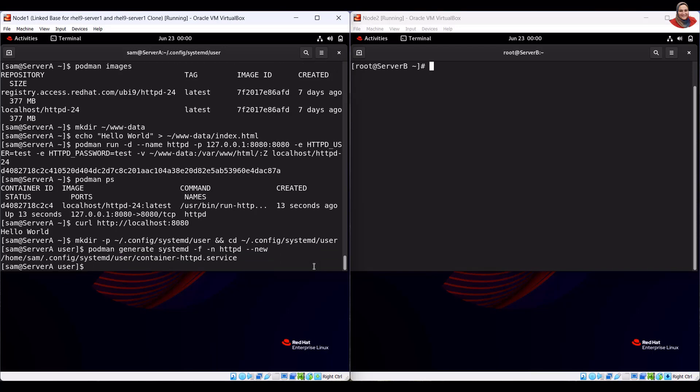Notice that the previous command generated a systemd unit file named container-httpd.service. To verify that the container-httpd.service systemd unit file is generated, run the verification command.